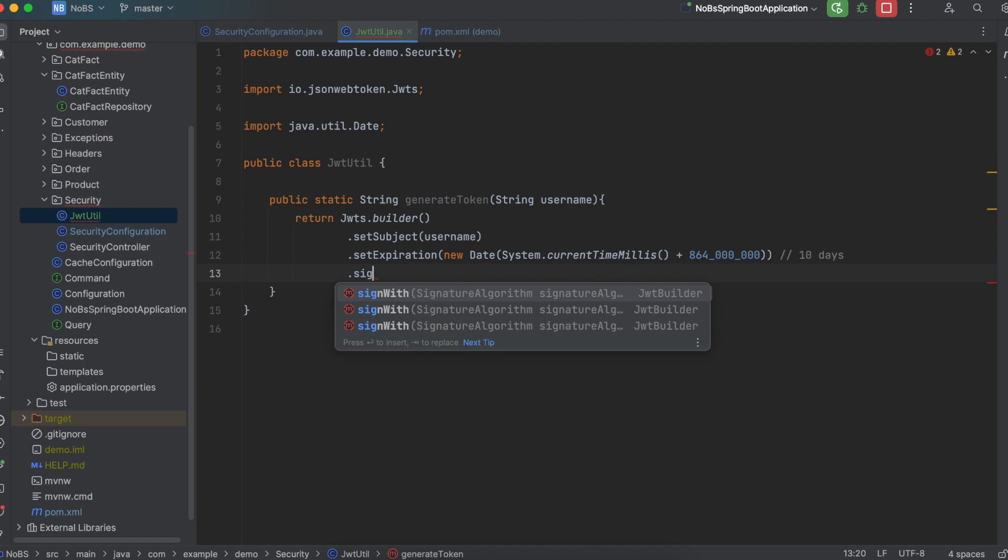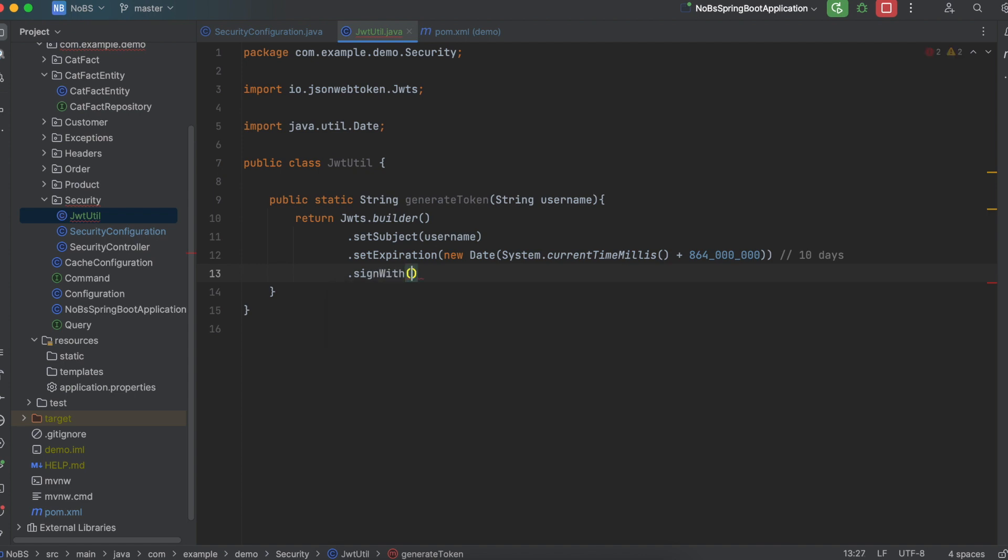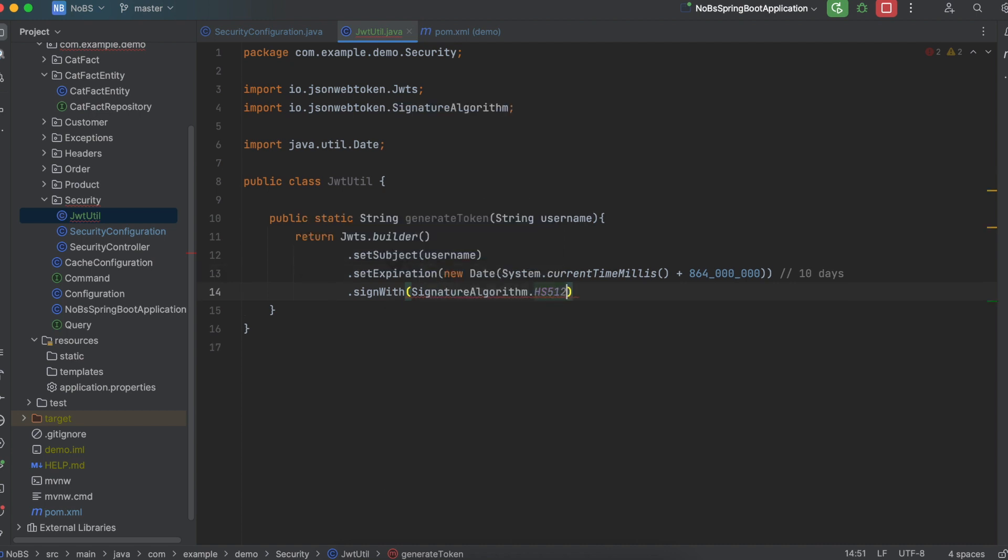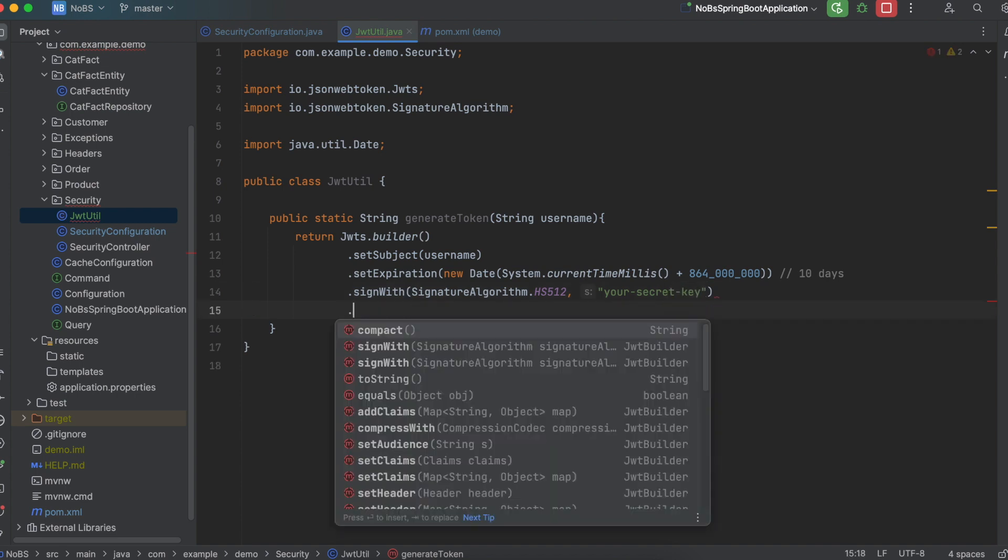And then we need to sign with and choose our signature algorithm. Which we will use HS512. And then our secret key will be your-secret-key. And then finish it off with .compact.